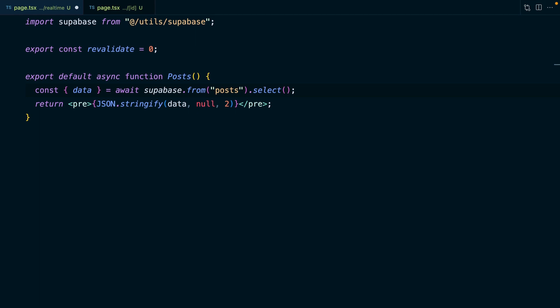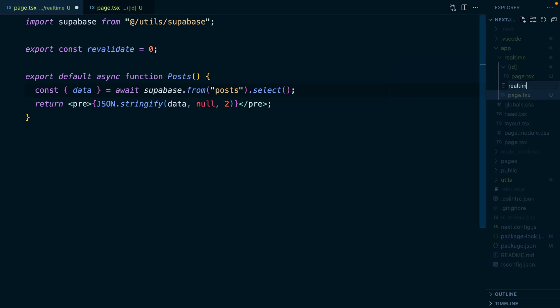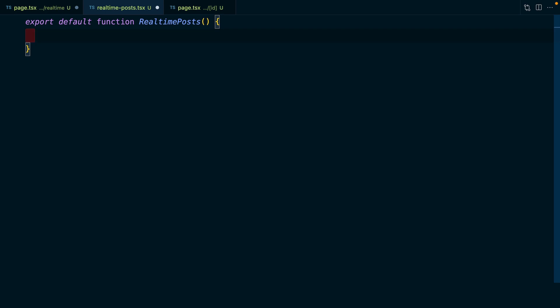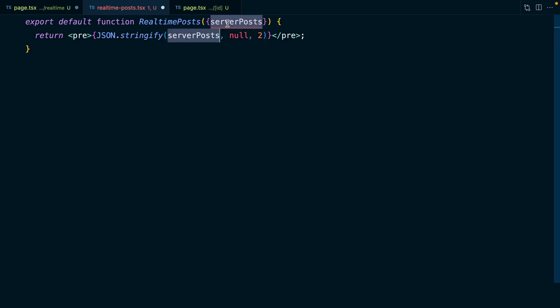What if we combine these two concepts — server components and client components — and have our server component fetch those initial posts when the user first loads the page, and then have a client component that subscribes to real-time changes and updates the UI dynamically? So let's start by creating a new component in this real-time folder called real-time-posts.tsx. We can export our default function for RealtimePosts, and this is going to take in a prop for serverPosts. From our component, we just return a pre-tag pretty-printing those server posts we got as a prop.